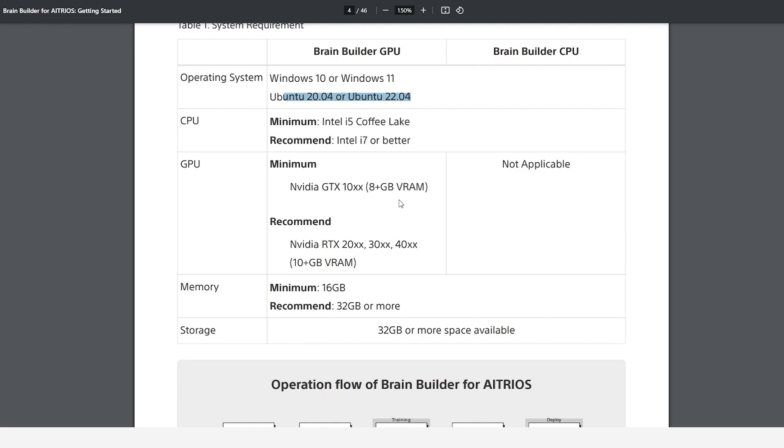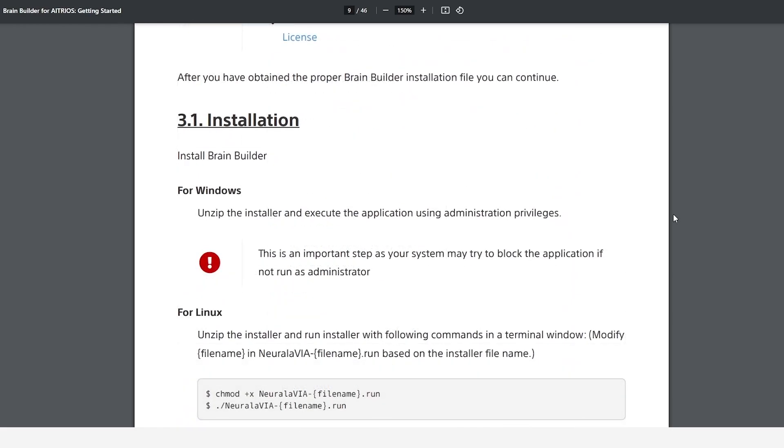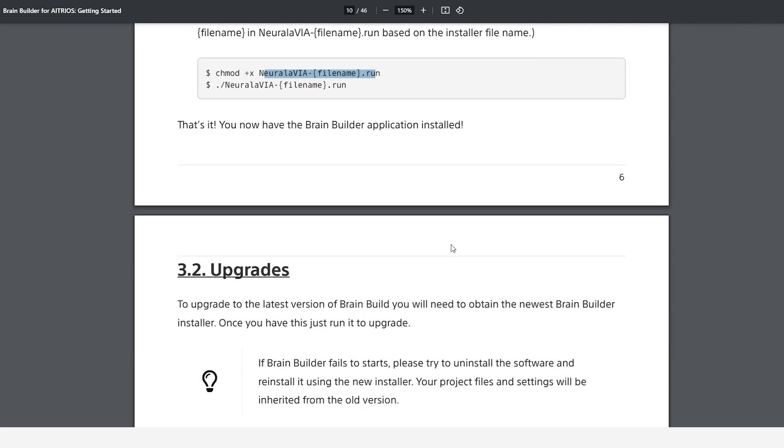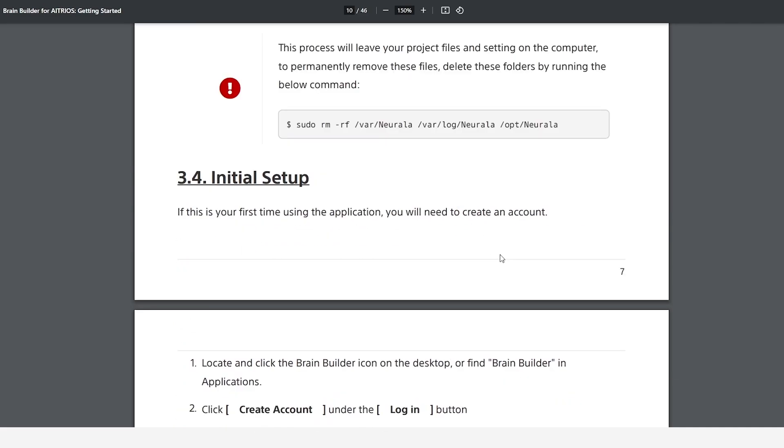You also need to decide whether you will use the CPU or GPU version of BrainBuilder. For Windows users, you will download, unzip, extract, and run through the installation process. For Linux users, you will unzip the correct file and then install the application from there. Now let's move on to using the application.